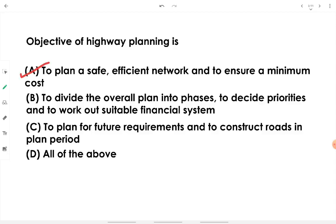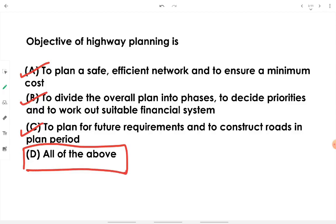Additionally, the objective includes dividing the overall plan into phases, deciding priorities, and working out a suitable financial system — covering phasing of construction, priorities, and budget. It also includes planning for future requirements and constructing roads in a planned period. All these options are correct, so the answer is option D: all of the above.